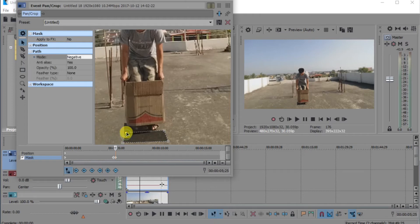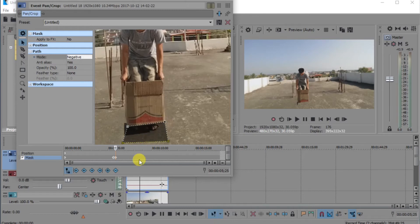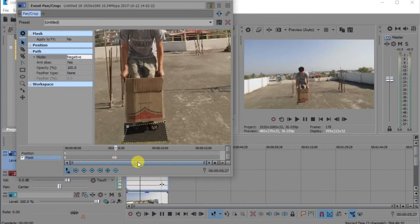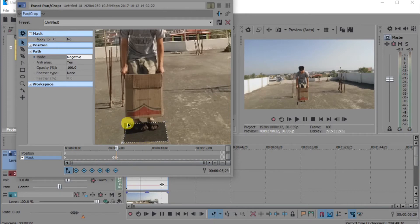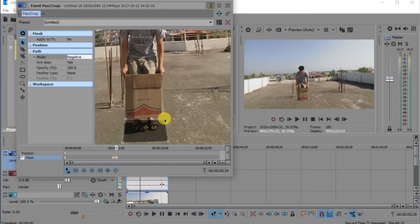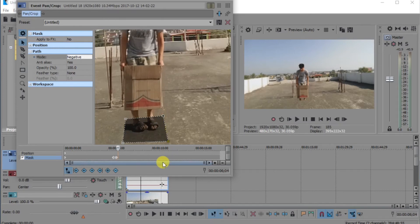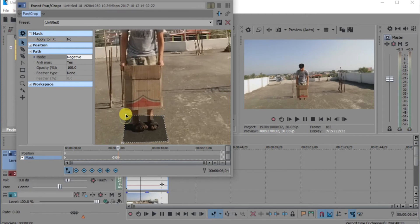Now go to the next frame and pull it up like this. Again, go a few frames forward and drag this like this. You only have to mask your body. Go a few frames forward and pull it up.